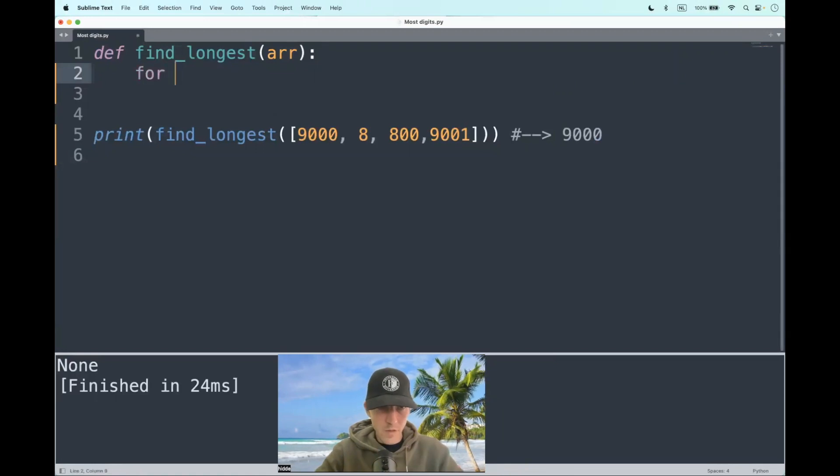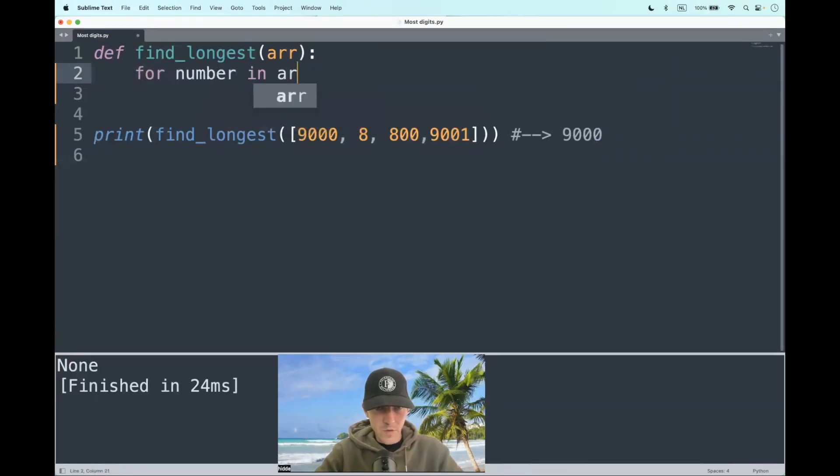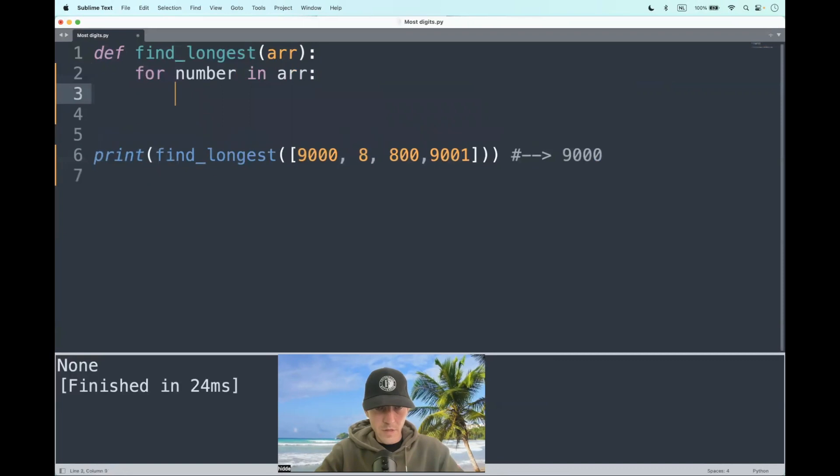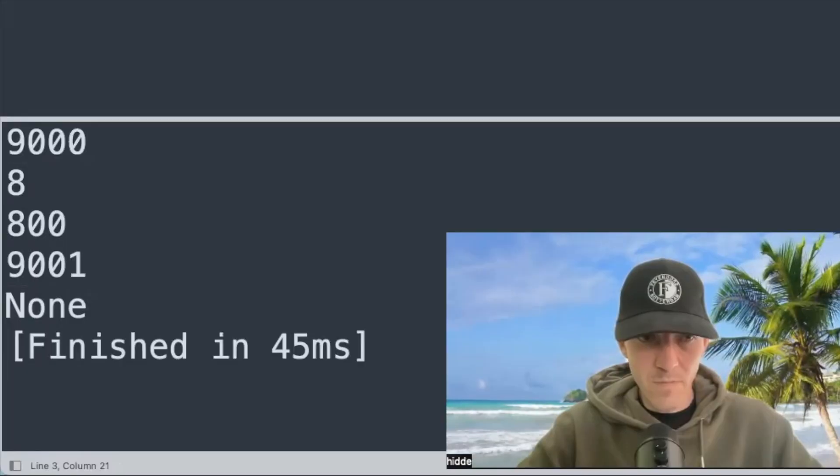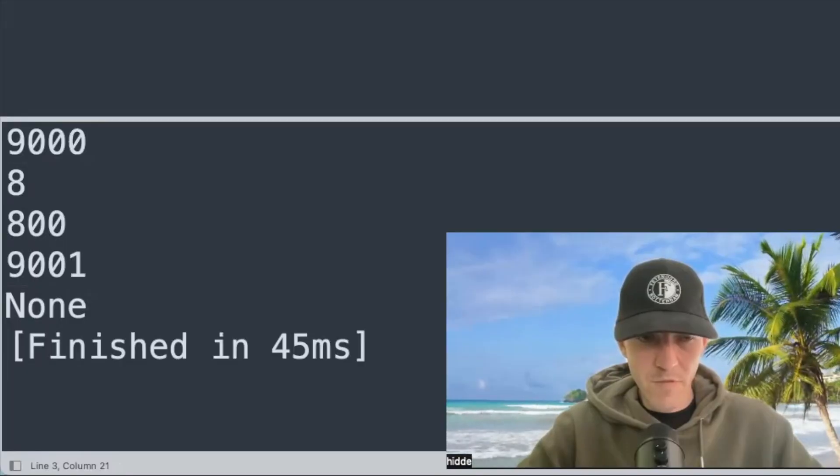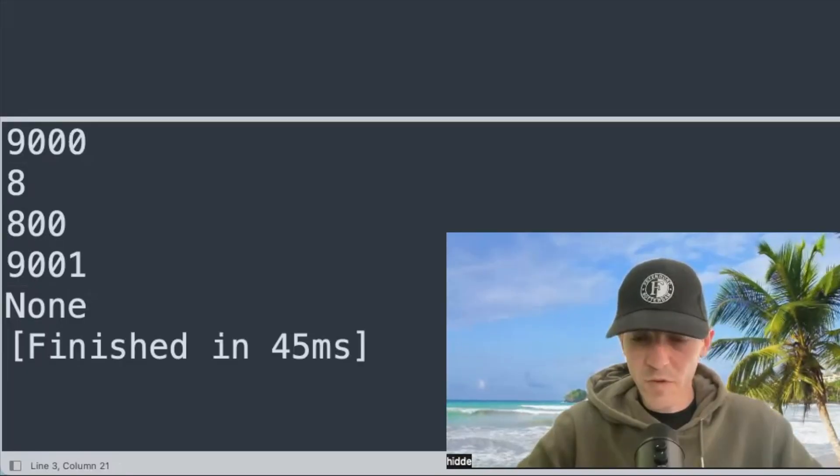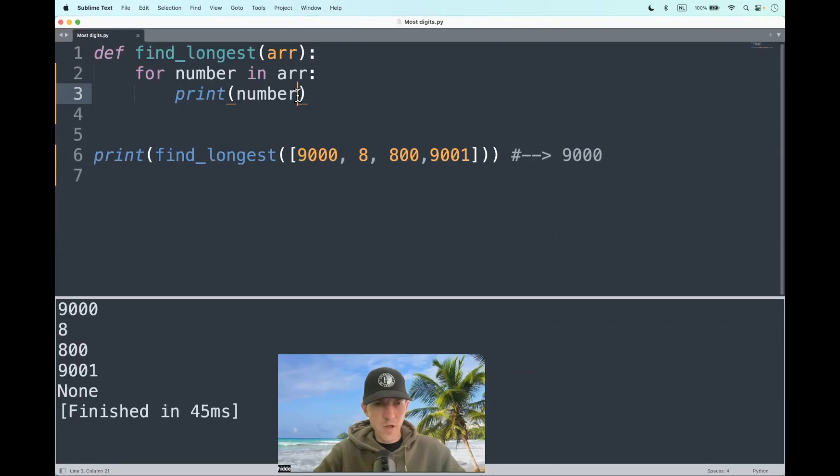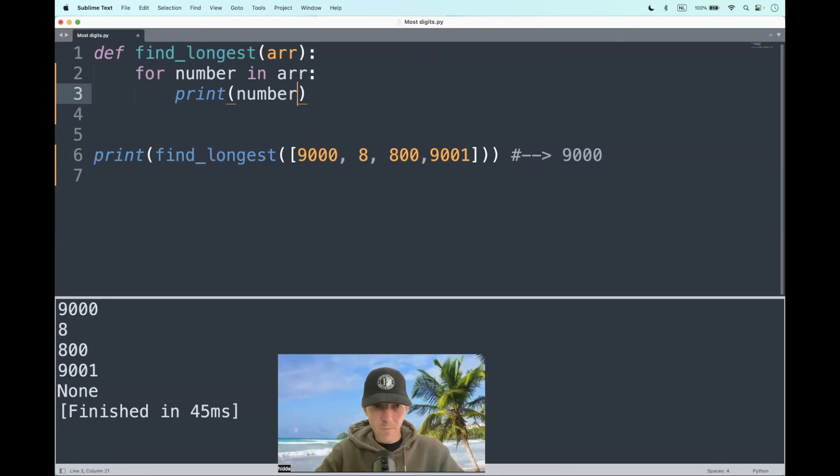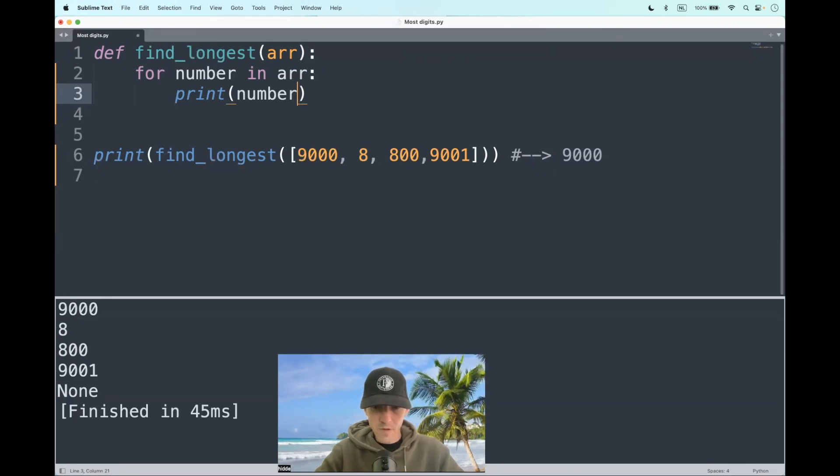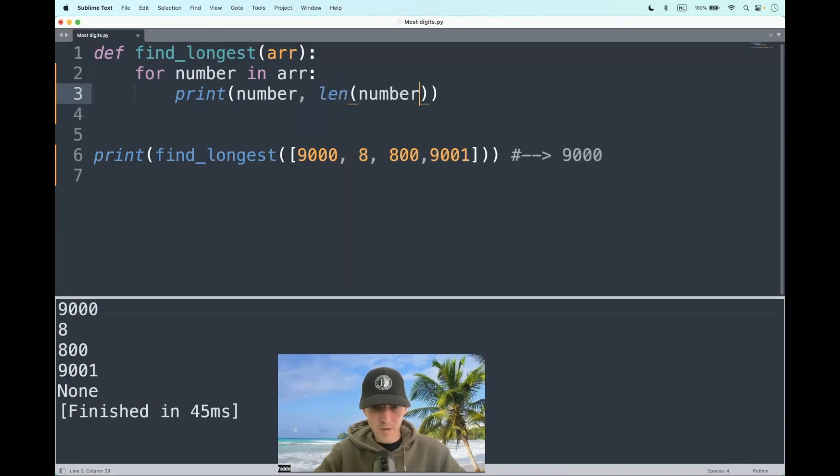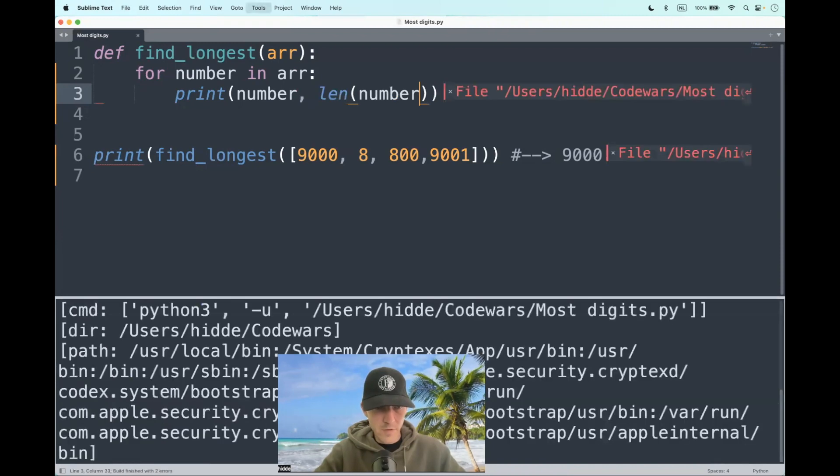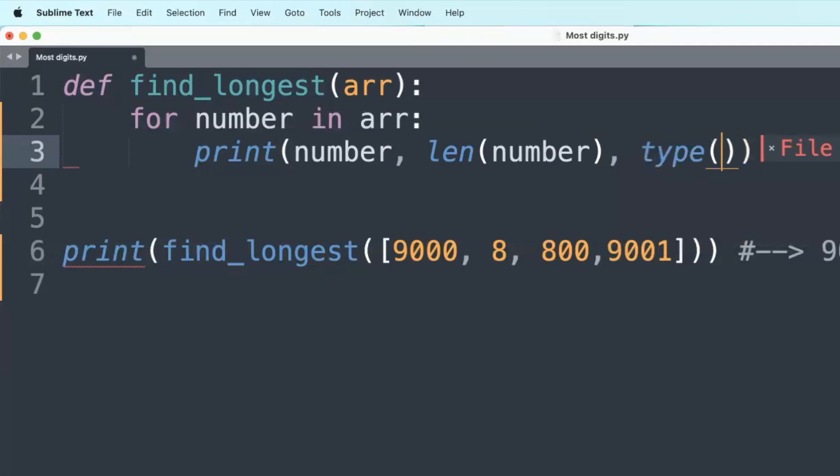Well, as follows, let's say that we iterate through the list for a number in the list and print the number. There we have them. 9000 is the number that we have to return. But how can we make the distinction between 9000 and 9001? Both have four digits, but can we use the length property and pass in the number as an argument to find out how many digits they contain? I believe not. No. There we have a problem because the type of number is actually an integer.